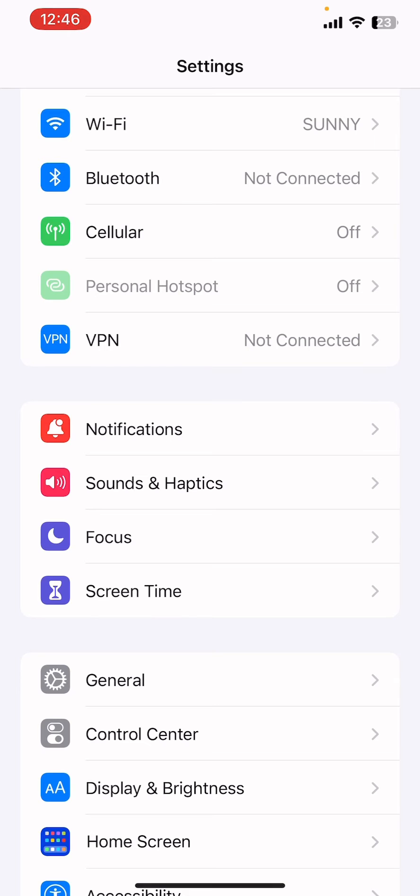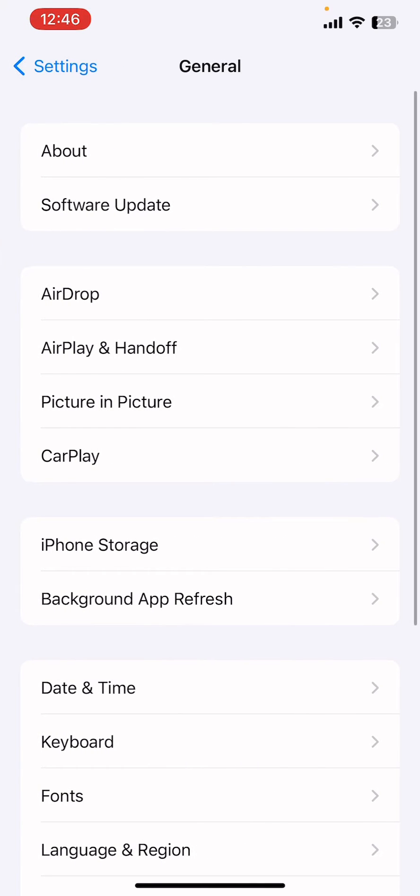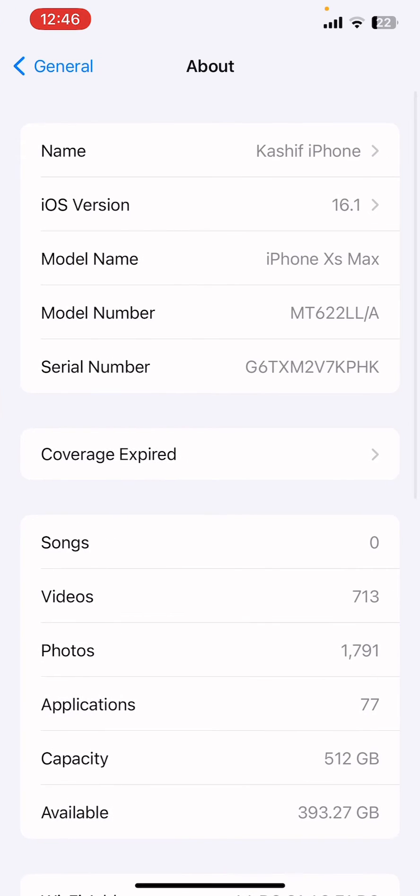In the software update section. As you know, iOS 16.1.1 is out now. If you're trying to download and install that version but it's not showing on your iPhone or iPad, I'm going to show you how you can fix this problem and install the new update, iOS 16.1.1.